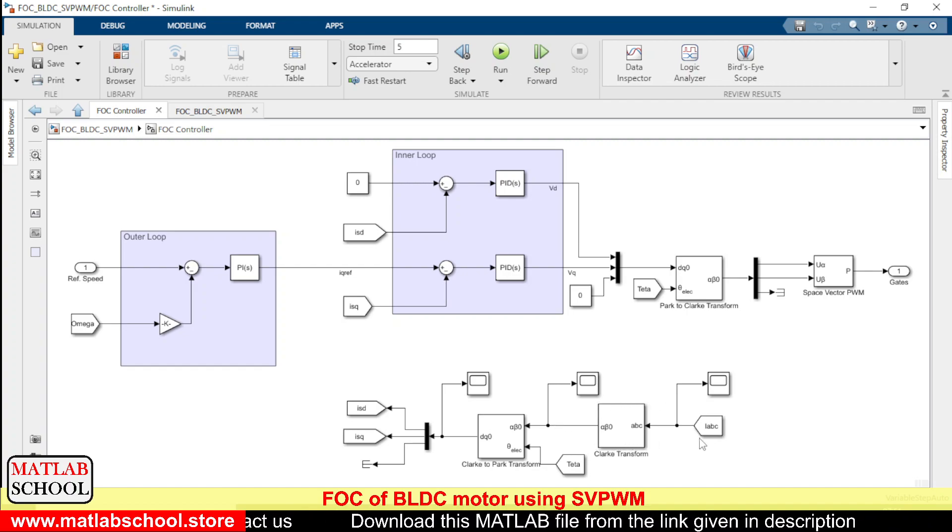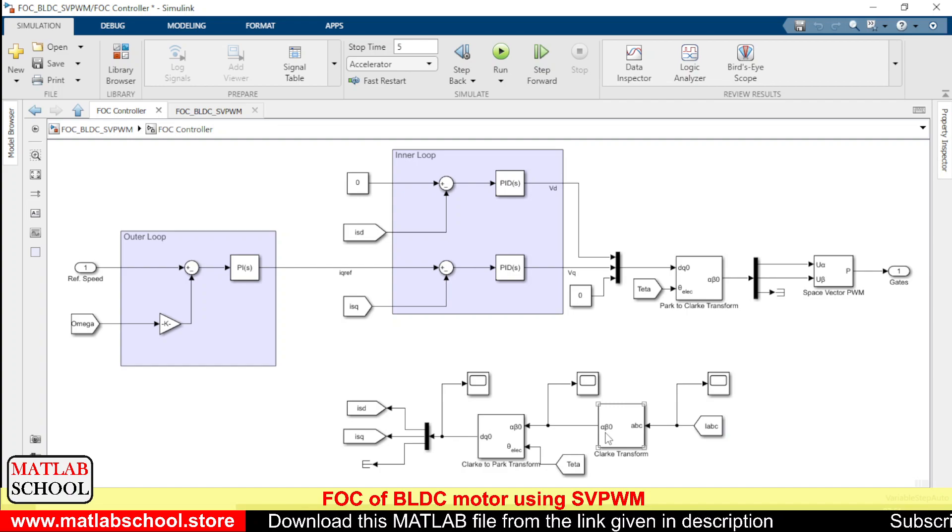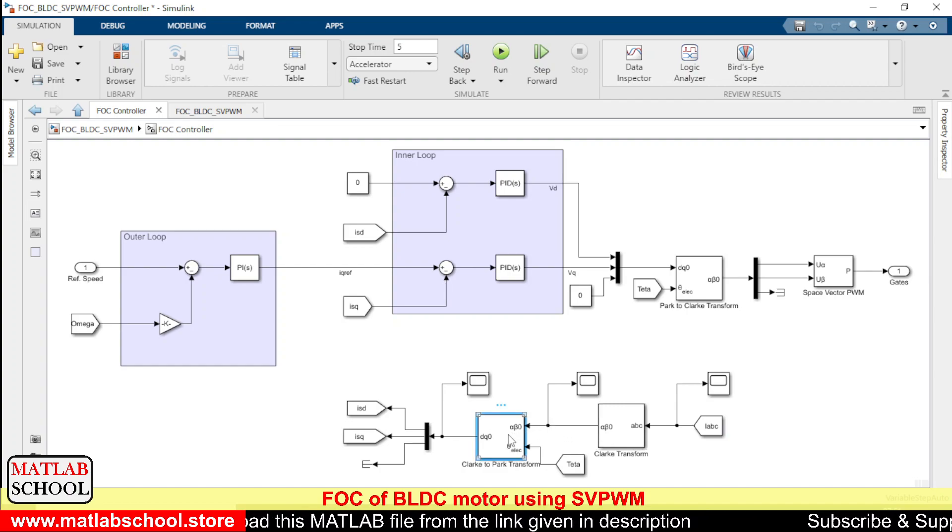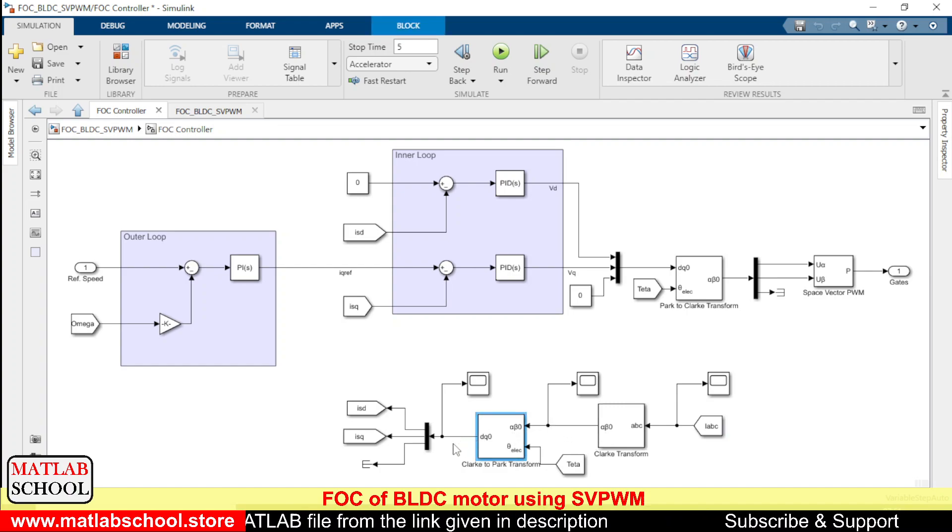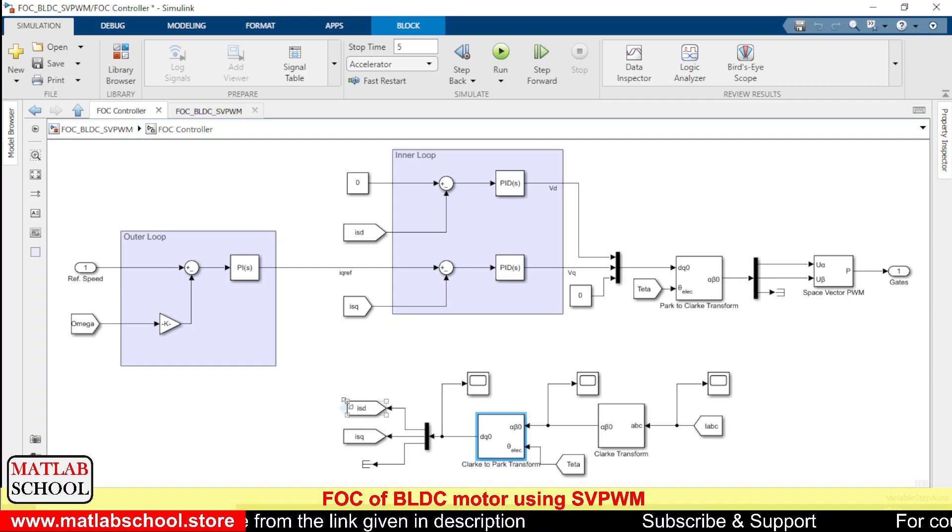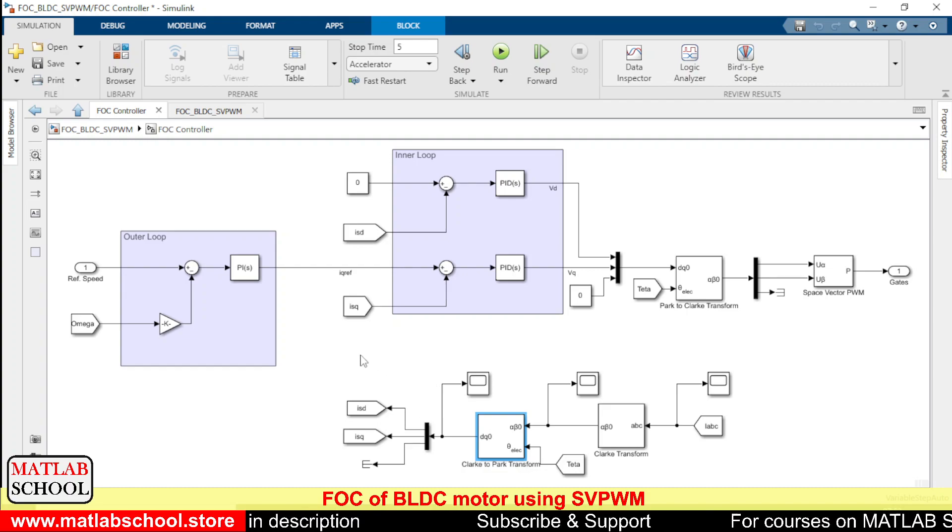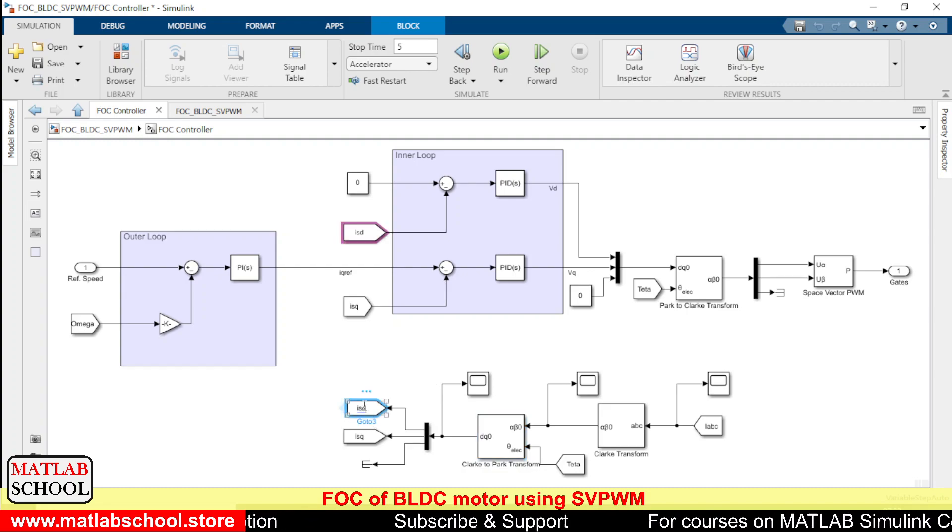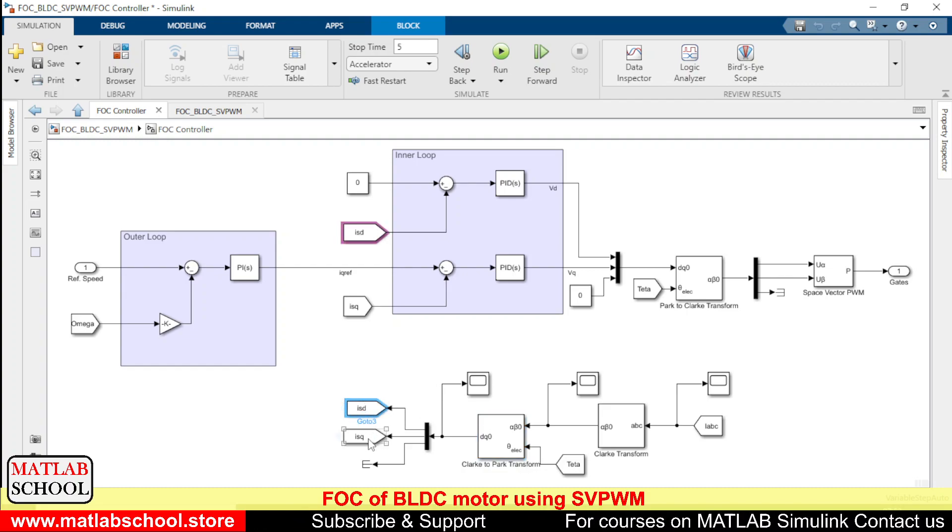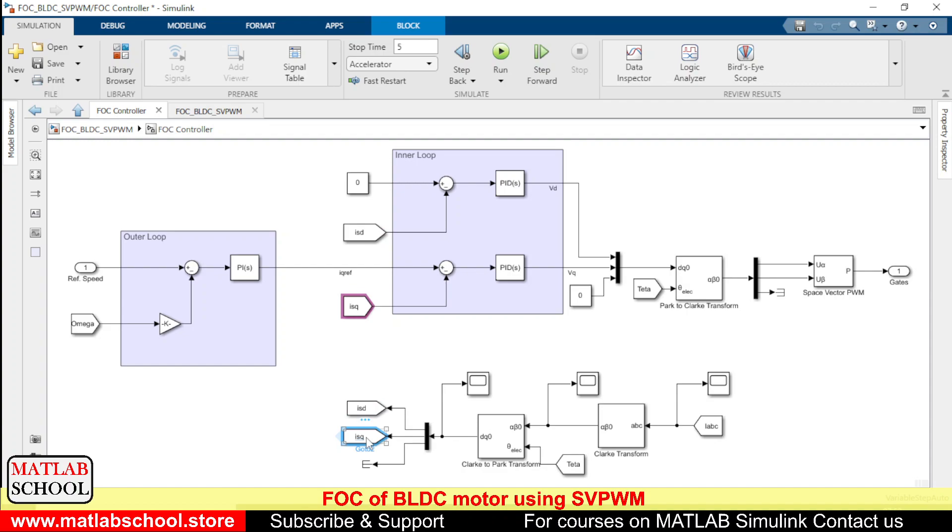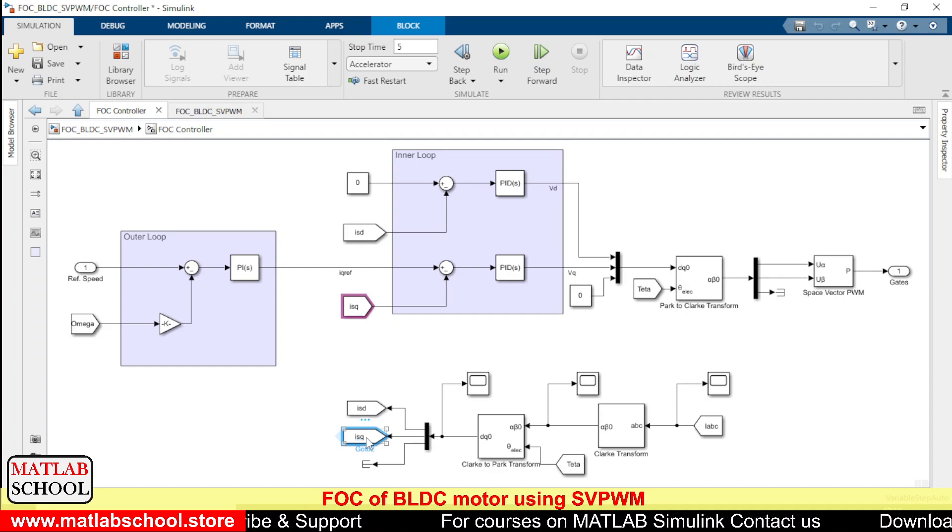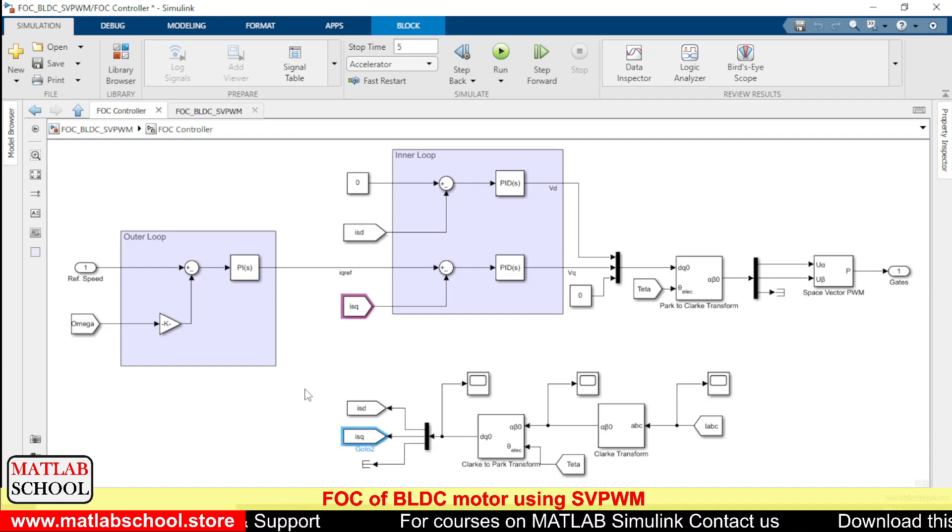This will convert the three phase to two phase and this will be converting the two phase to two straight components. So these are the actual direct axis current and actual quadrature axis current.